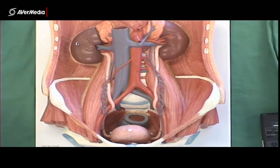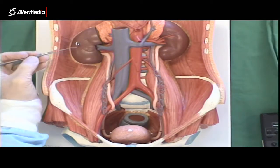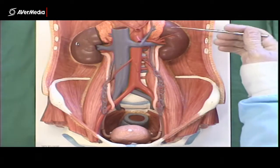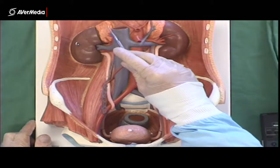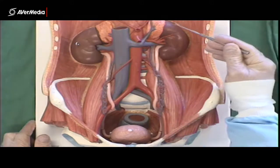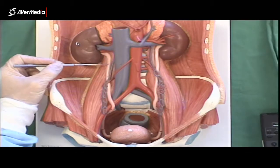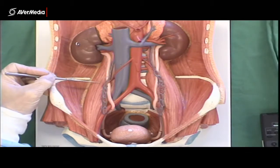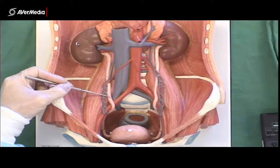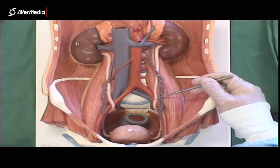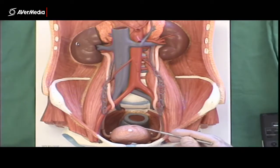Here we're looking at a plastic model of the urinary system. We can see the right kidney here and the left one a little bit higher up. We can see the adrenal or suprarenal glands sitting on the superior aspect of the kidneys. Running down either side on the psoas major, we can see a ureter on each side, running all the way down to the bladder. Here we can see the bladder from an anterior point of view.